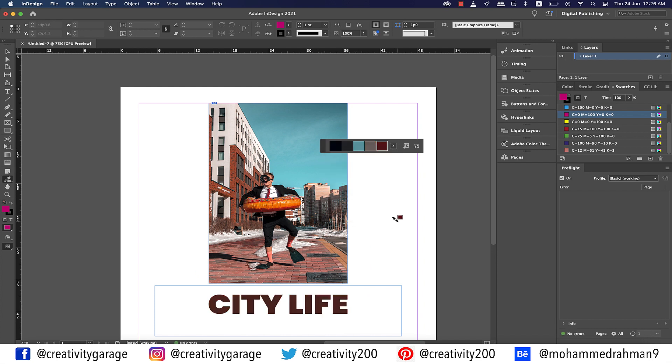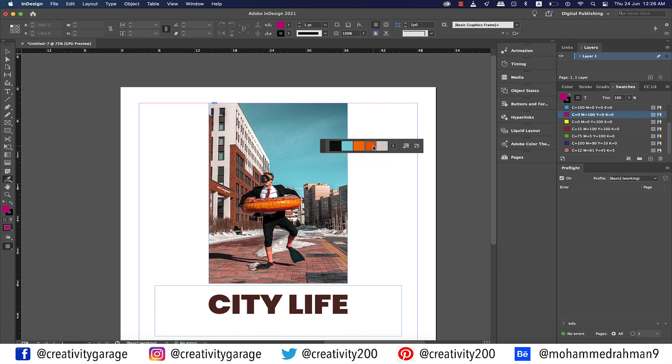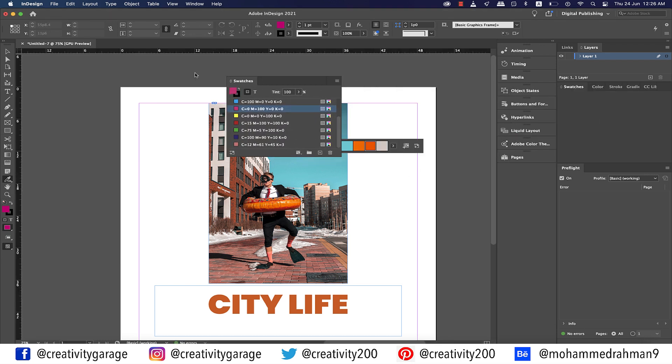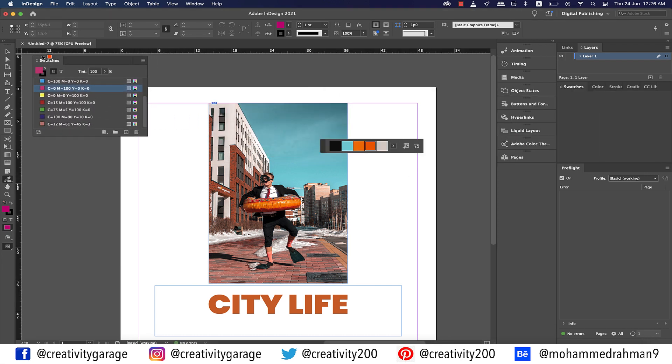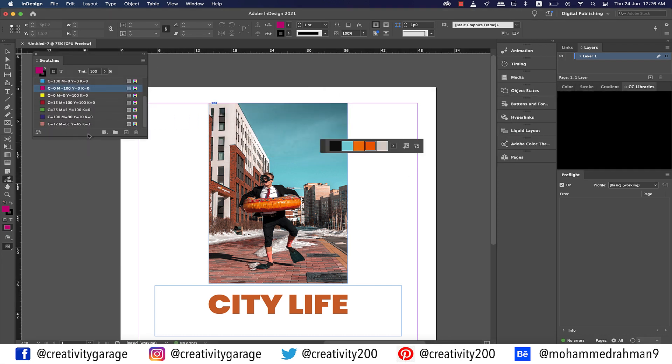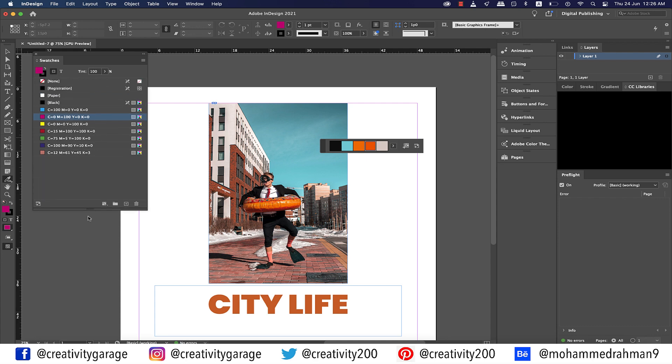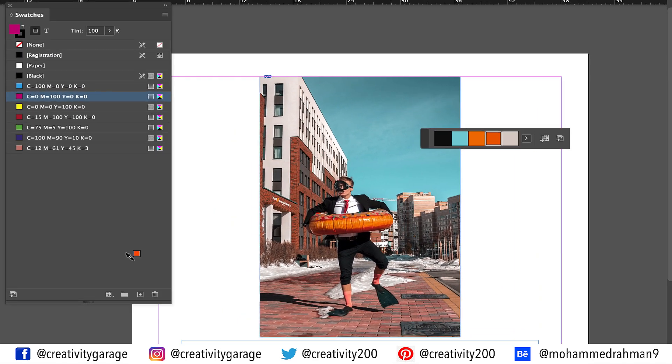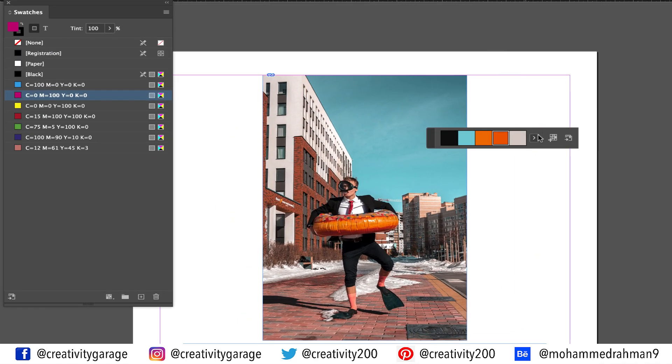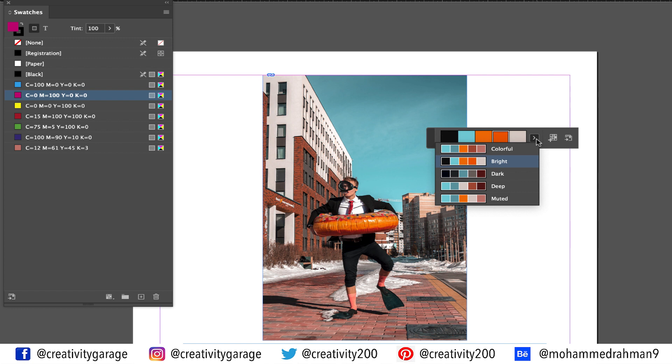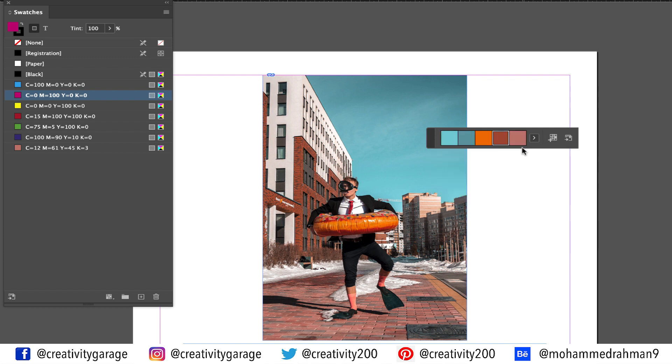You can even add the colors to your swatches in case you need it for future use. Let me drag my swatches panel out. Now you see at this point I only have the default colors showing on my swatches panel, so let's say I want to add the colorful set to be added to my swatches.